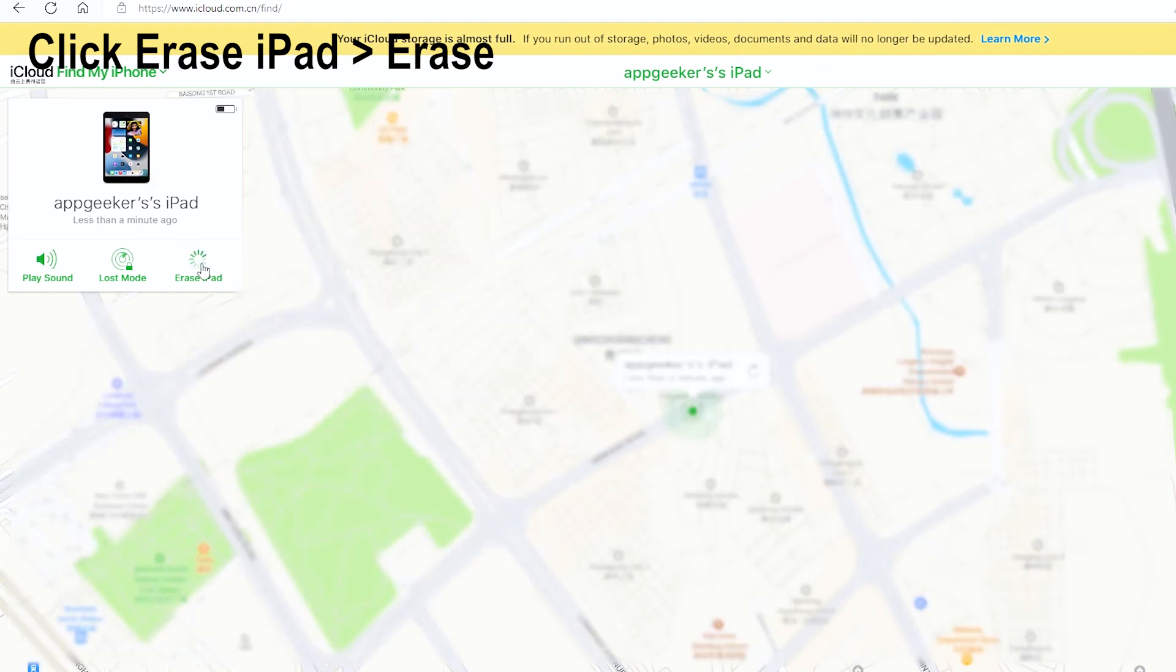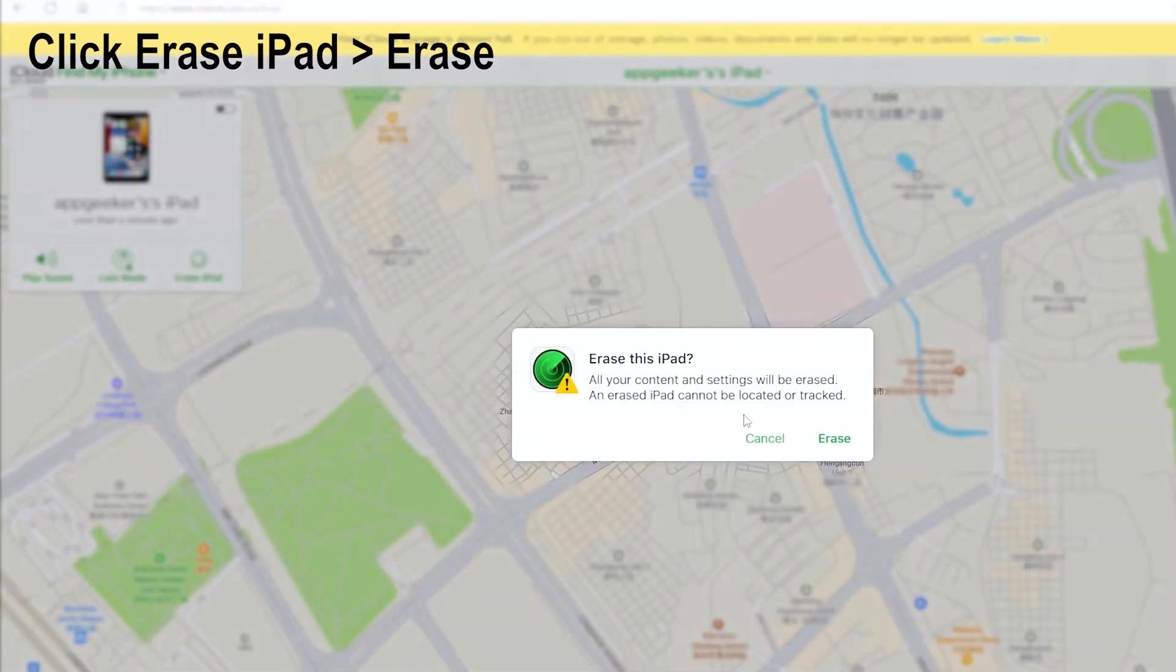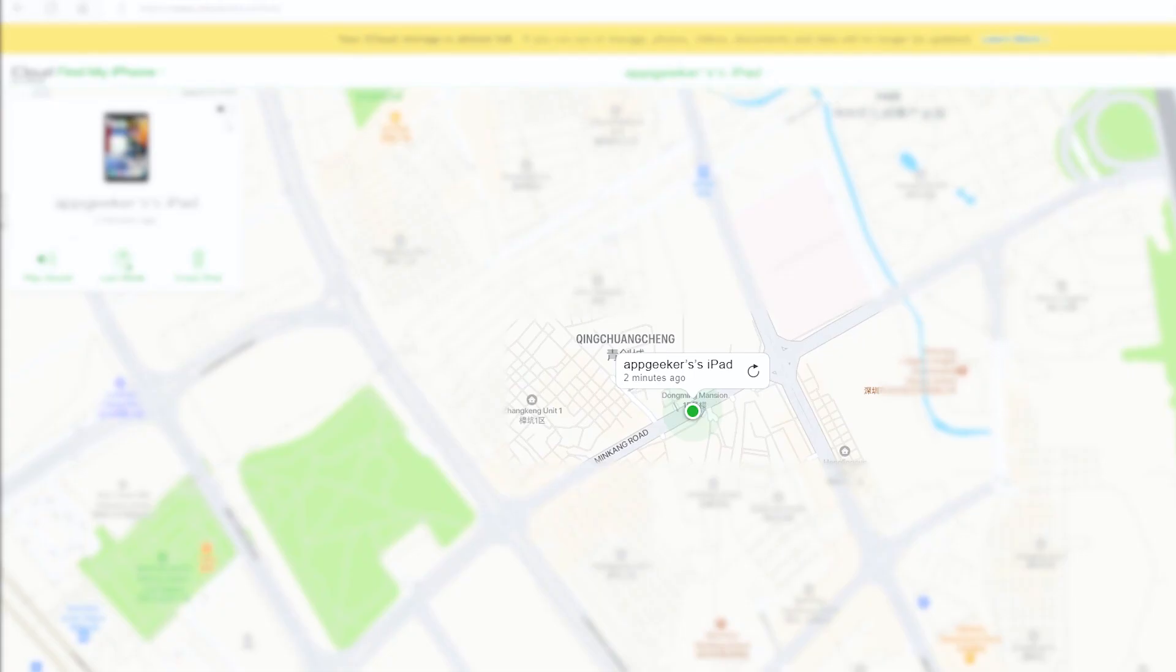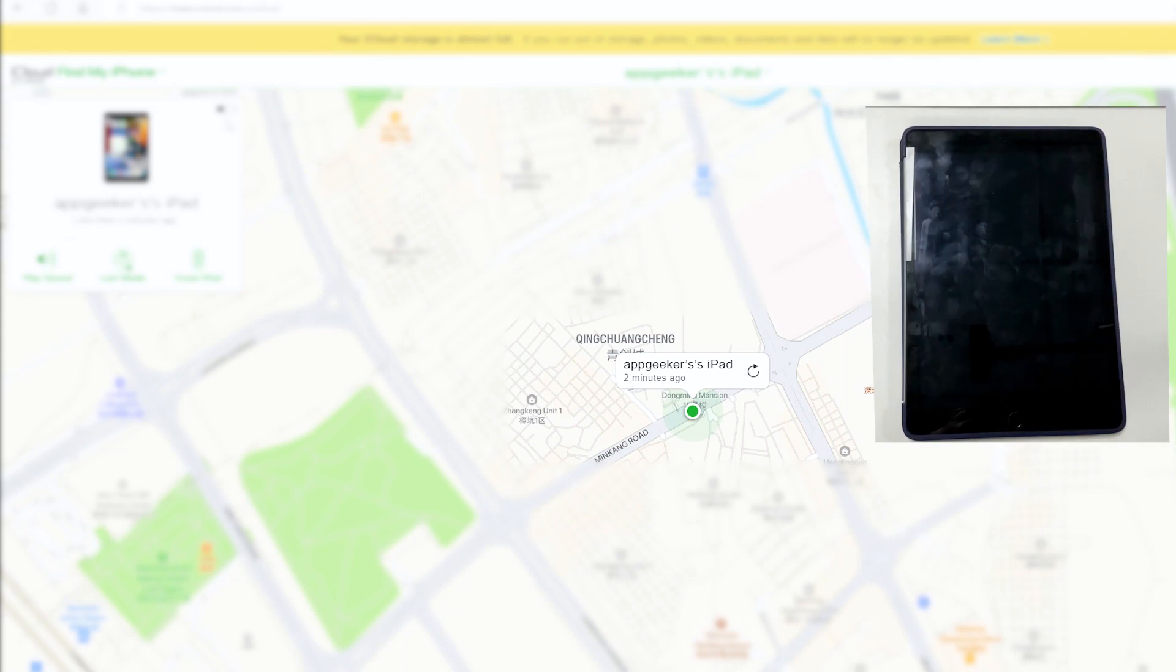Now a dialog box opens. In order to factory reset the locked iPad, choose Erase iPad. Go ahead. As you can see, a dialog pops up and asks if you're sure you want to erase this iPhone and erase all content and settings. We hit Erase and the process should begin.